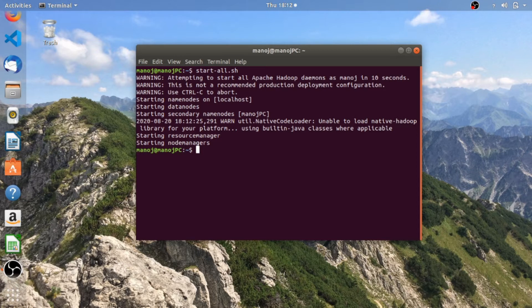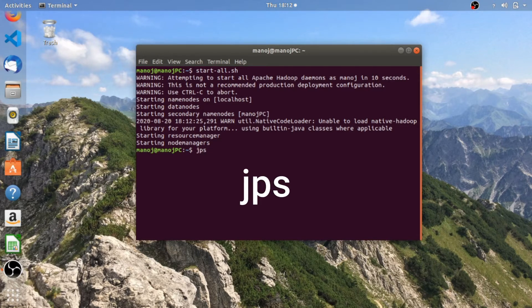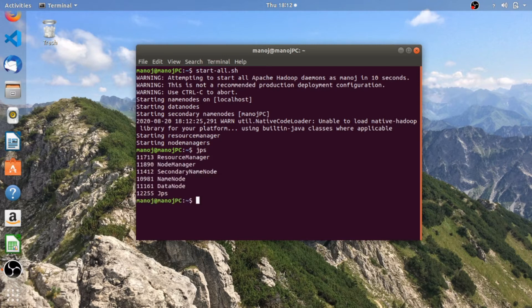The next command is JPS. JPS stands for Java Virtual Machine Process Status. What this command does is it shows us which daemons are currently active. As we can see here, all five Hadoop daemons are active: resource manager, node manager, secondary name node, name node, and data node. JPS itself is not a Hadoop daemon but it just shows up here.